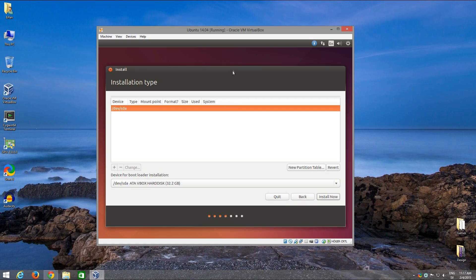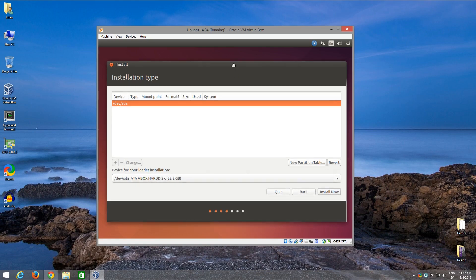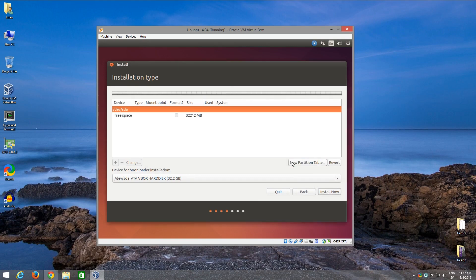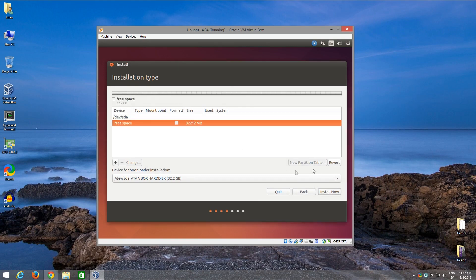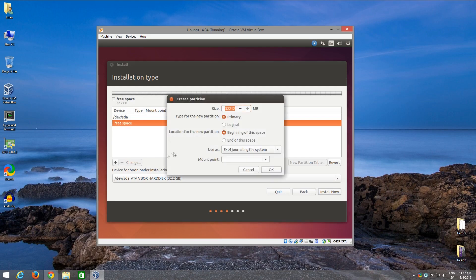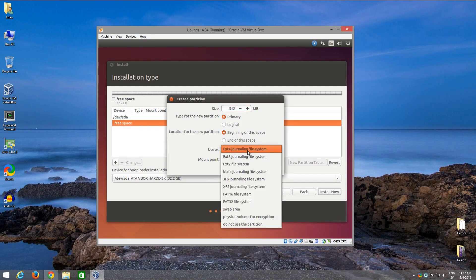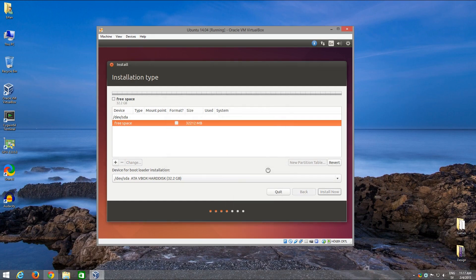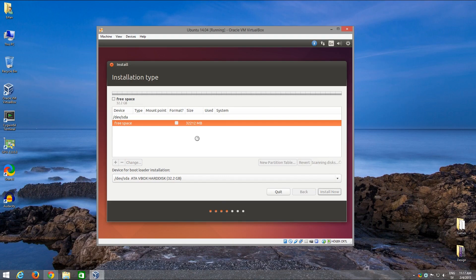Let us make a partition table first. An MS-DOS partition table, a new partition with the BTRFS file system but no mount point. We don't want to mount this thing just yet. We will make preparations when we have this thing installed.